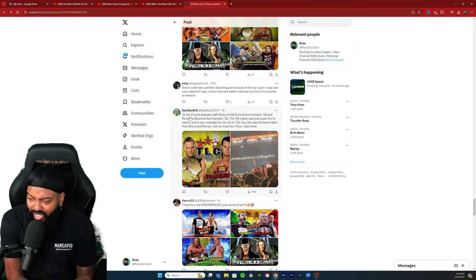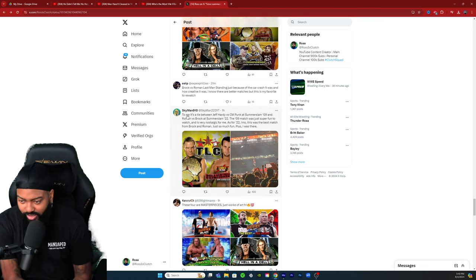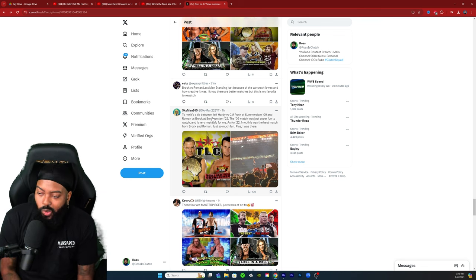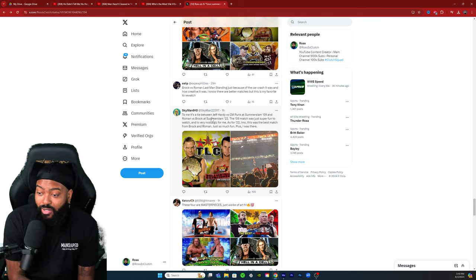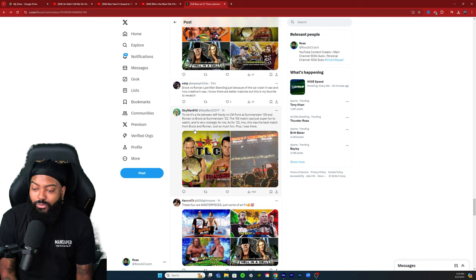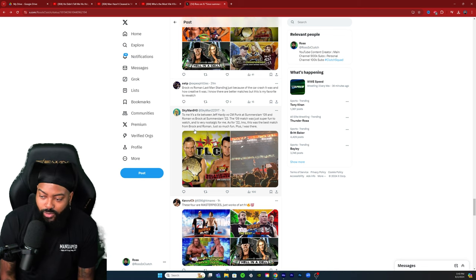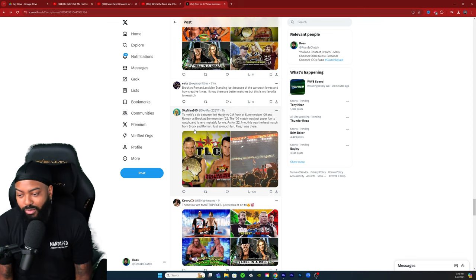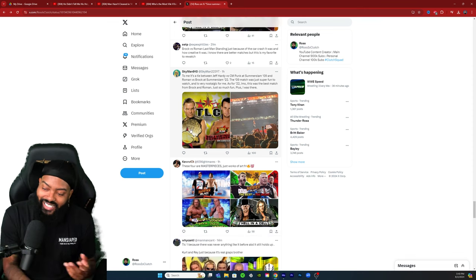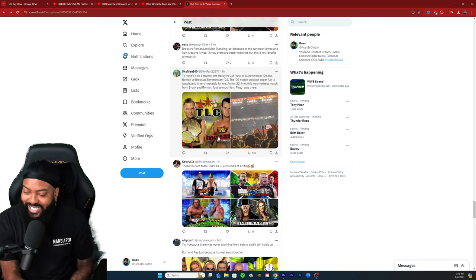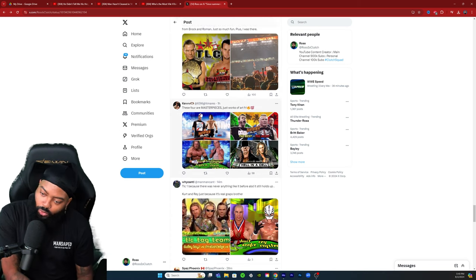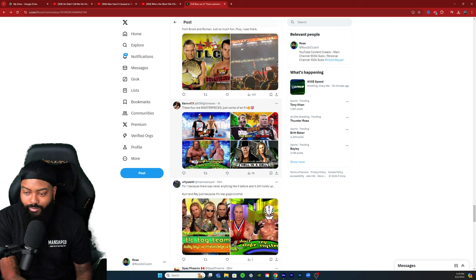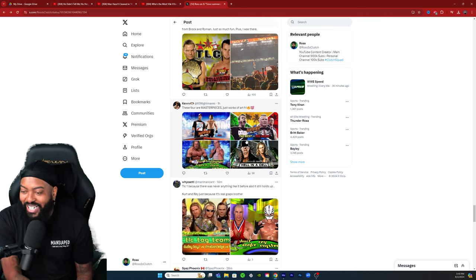Skyman 910: to me it's a tie between Jeff Hardy versus CM Punk at SummerSlam 09 and Roman versus Brock at SummerSlam 22. The 09 match was just super fun to watch and very nostalgic for me. As for the 22, in my opinion that was the best match from Brock and Roman, just so much fun, plus I was there and I saw the damn tractor. These four are masterpieces, just work of art. AJ John Cena once again, Triple H.